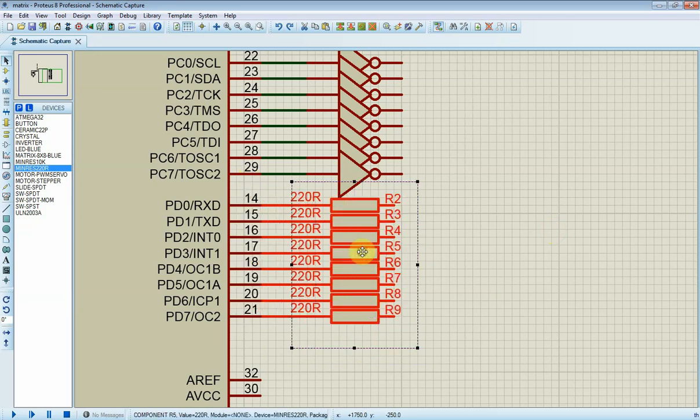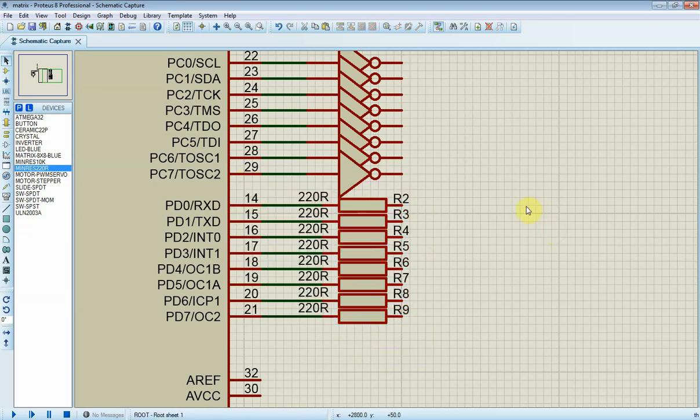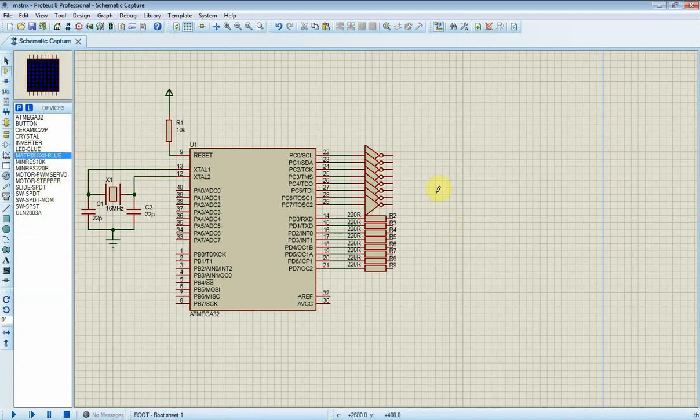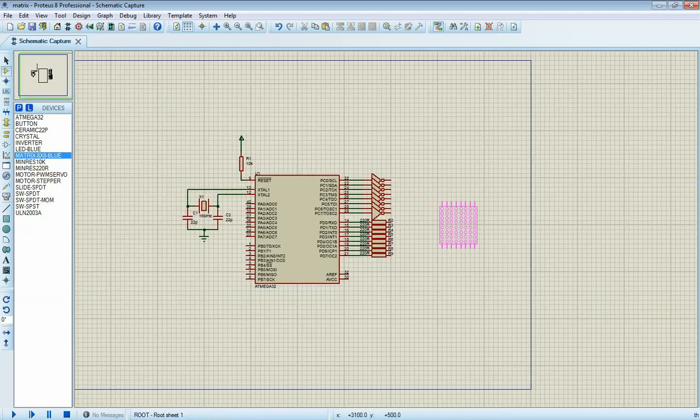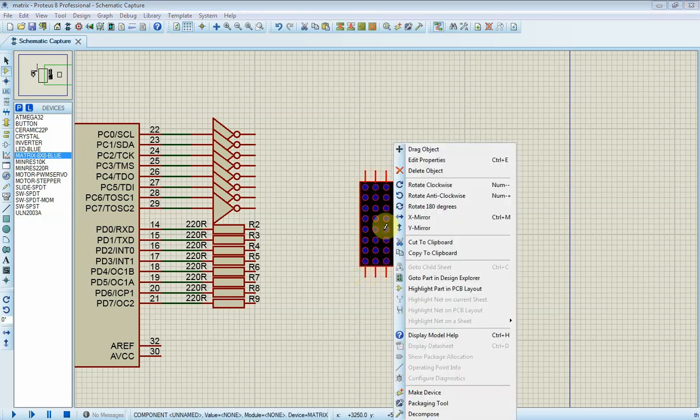Now I connect these resistors to port D. Finally, in the circuit construction section, I place and connect a single 8x8 dot matrix display to make it work.